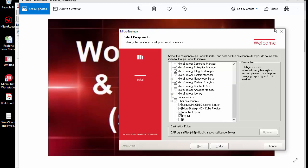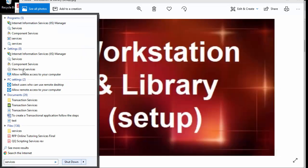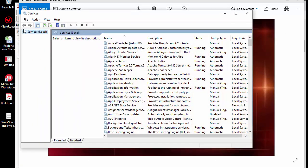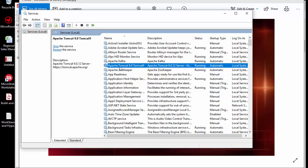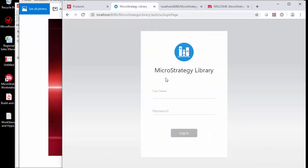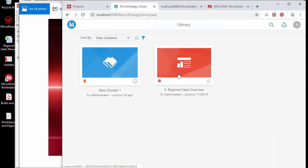Once installation is in place, the next step is making sure your Tomcat server is actually up and running in your services — that's a simple check. Once confirmed, go to your server on port 8080 and the MicroStrategy library will authenticate. Just go to your server at port 8080 slash MicroStrategy library.